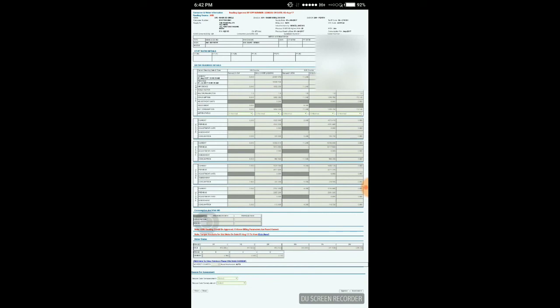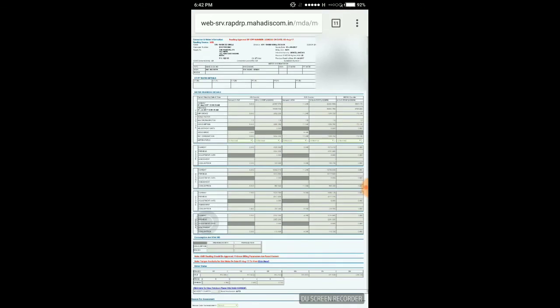By clicking on approve, this reading gets approved and submitted to IT for bill generation. Here you can also see that reading source is MRI. If consumer's meter has modem or SIM slot, its reading is directly submitted to IT. So instead of MRI, you can see at that point it's AMR.